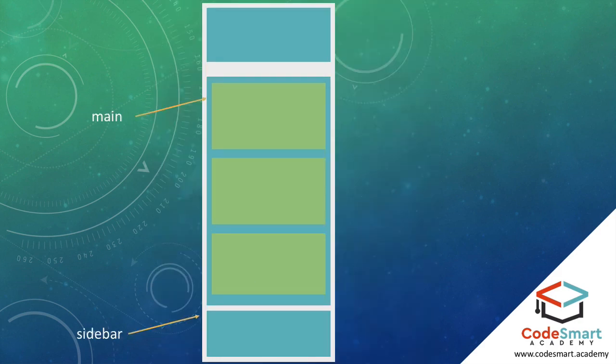As you can see here on smaller sizes, you will often see the sections stacked on top of each other. Here we not only see the items stacked, but we also have the header, main, and footer sections stacked too.